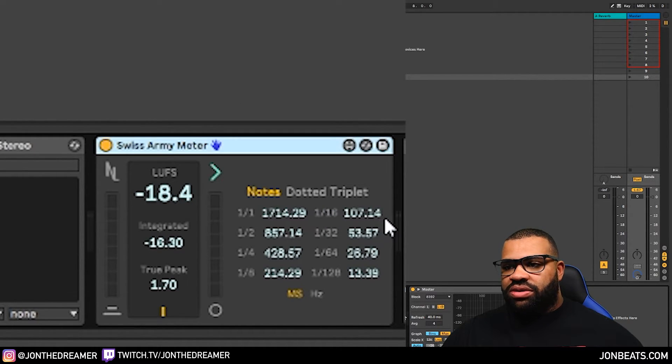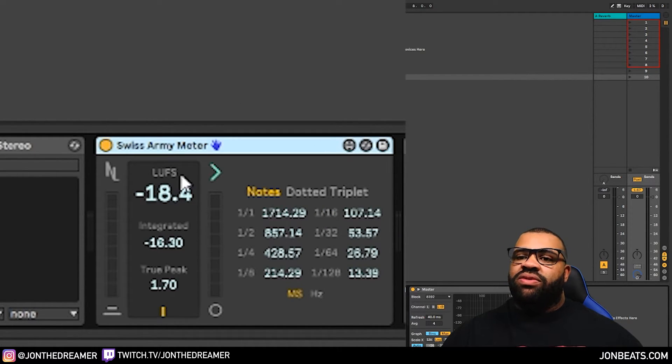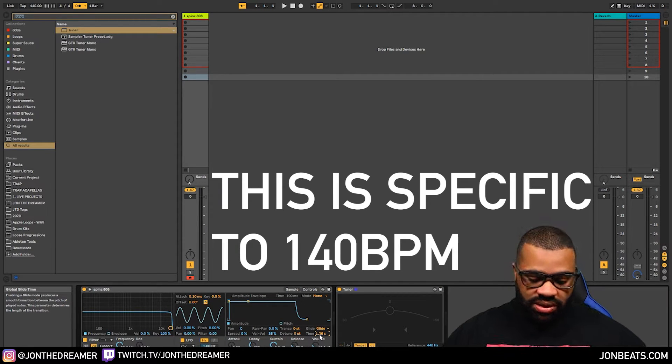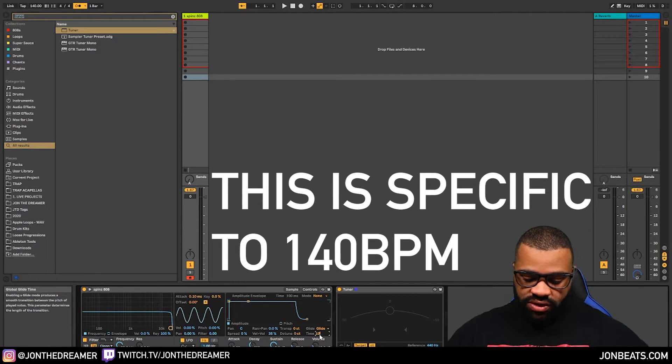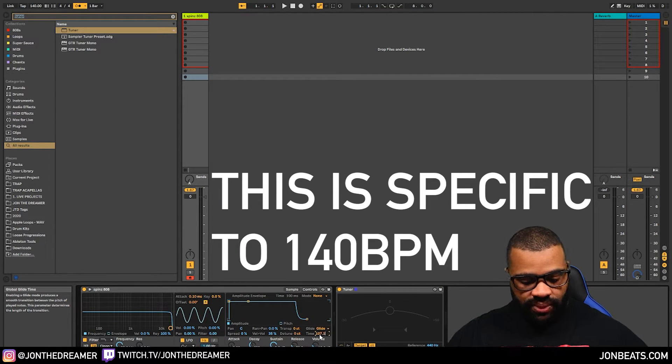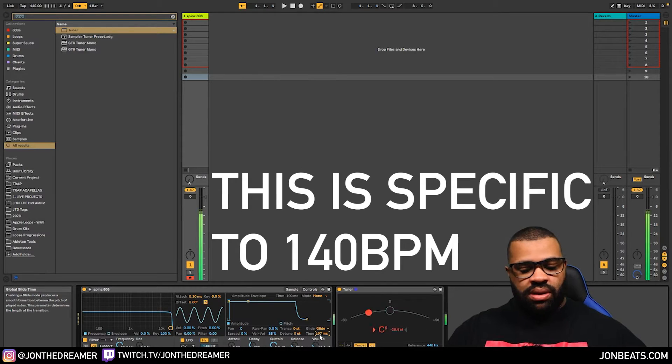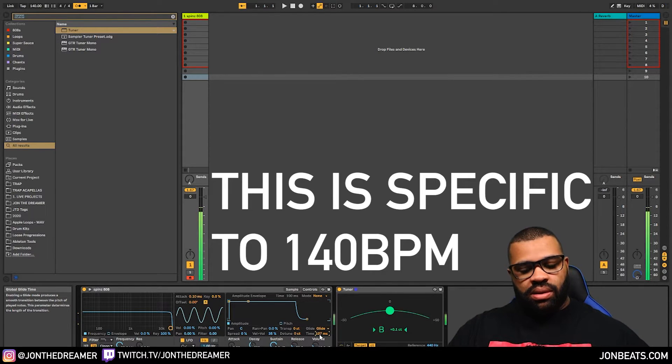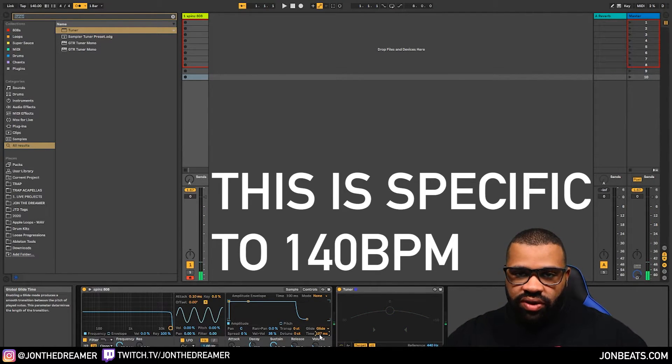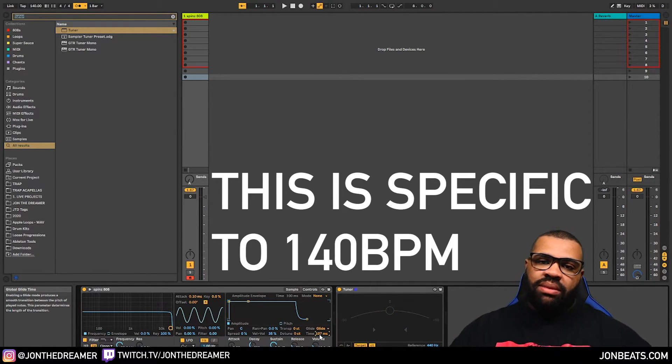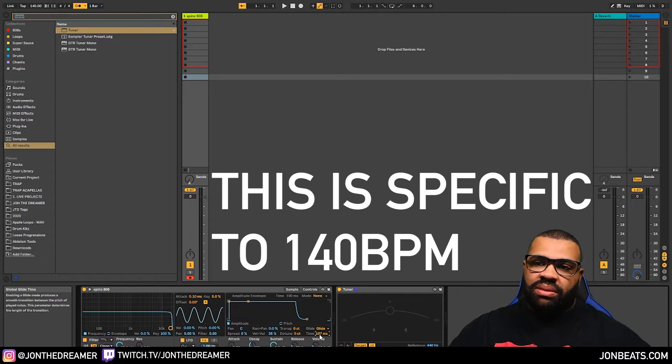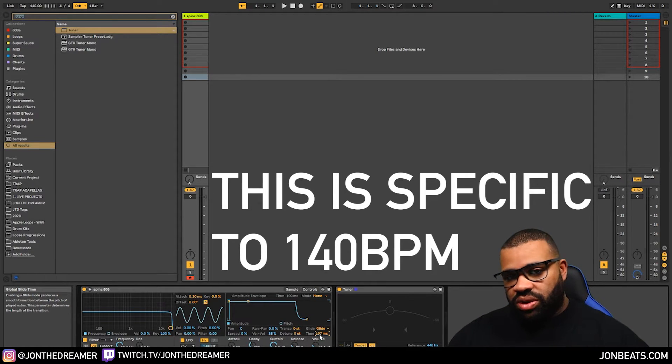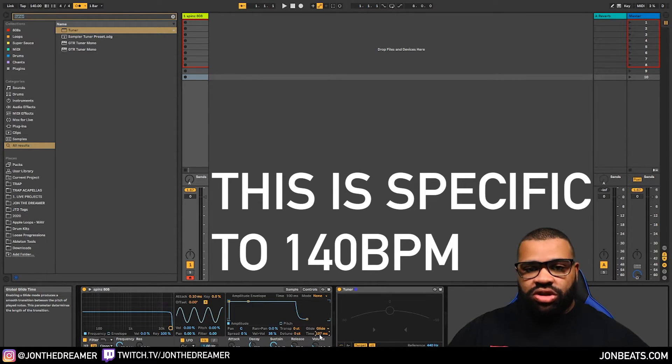And the general rule of thumb is I go for 16th notes. So I'll type in 107.14. I know this is getting a bit techy, guys, but it's going to be worth it, trust me. And now, that will be the correct glide time for this BPM. So if I build a pattern in a minute, which I will, I'll show you how well it works.